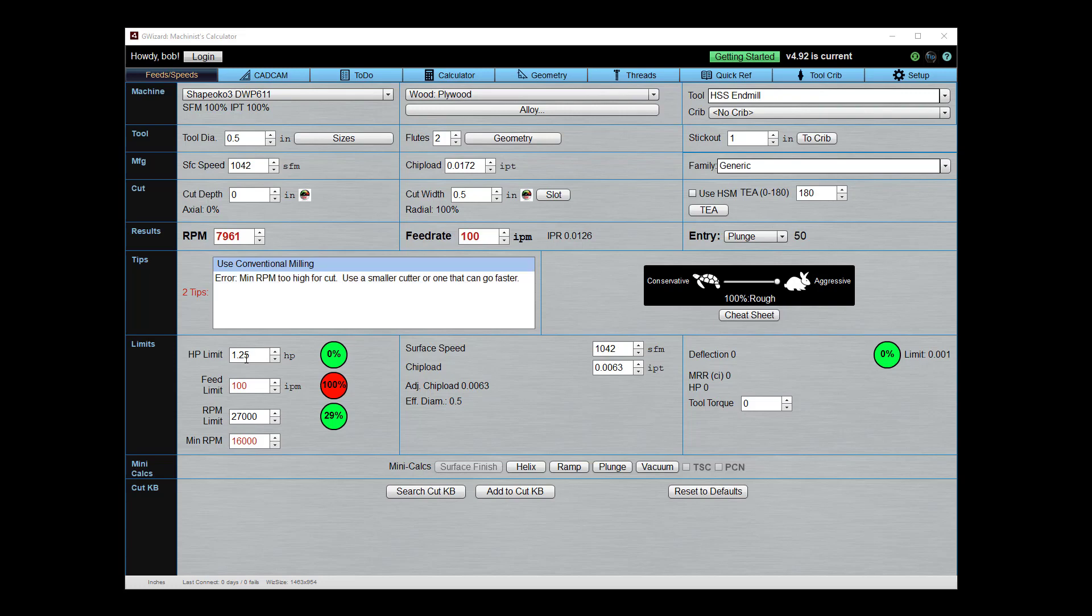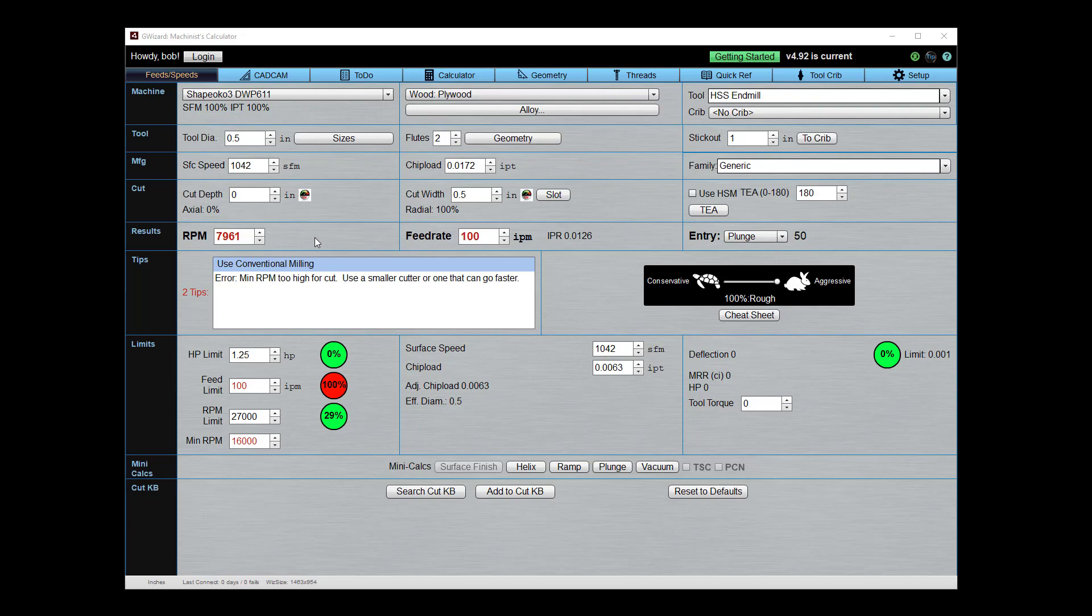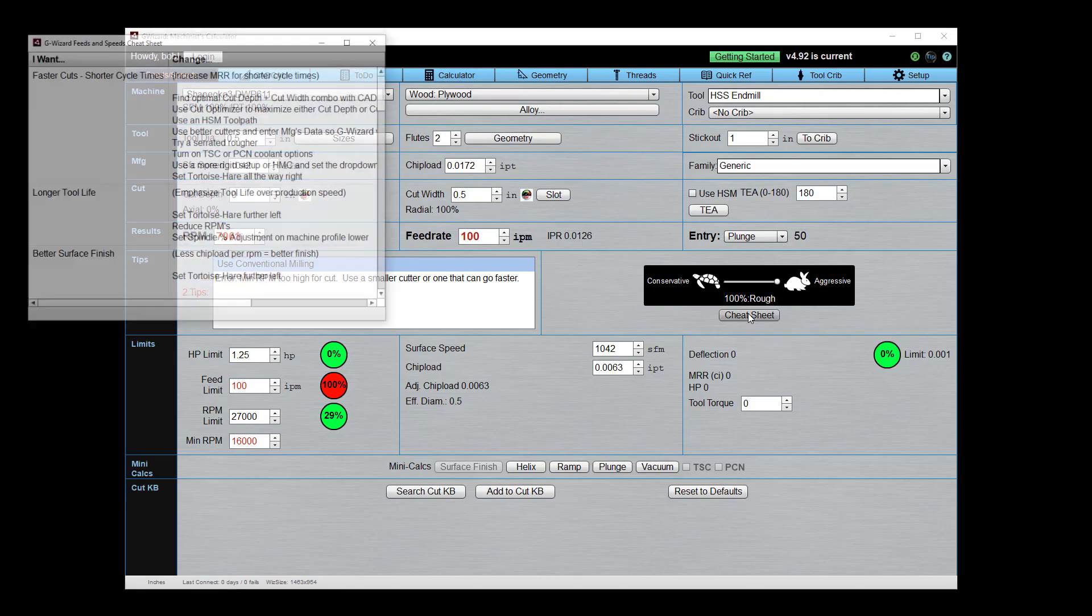What we're saying here is the little trim router on the Shapeoko can only go a minimum of 16,000 RPM, and yet G-Wizard wants to go a little under 8,000, which is way less than the minimum that the Shapeoko router can even do. So wow, how do we fix that? Well, let's go over here and get our cheat sheet out, because that's where I like to start.